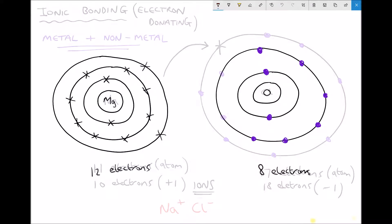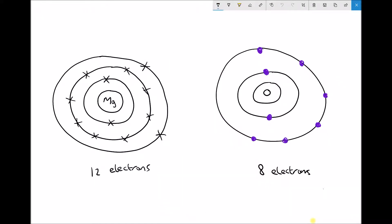Let's take a look at another example. Here we have a magnesium atom on the left and an oxygen atom on the right. From the periodic table, magnesium has 12 electrons and oxygen has 8 electrons. Magnesium has 2 on the inside shell, 8 on the second shell, and 2 in its outer shell. Oxygen has 2 on the inside shell and 6 on its second shell. Both atoms are unstable — magnesium wishes to lose electrons and oxygen wishes to gain electrons.